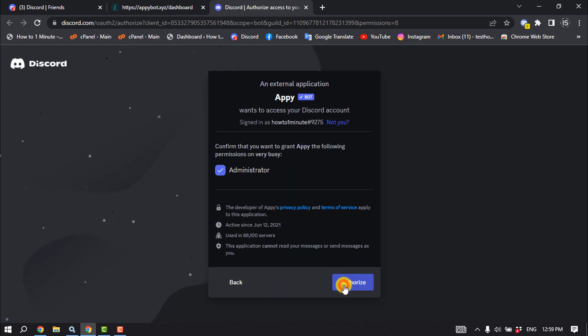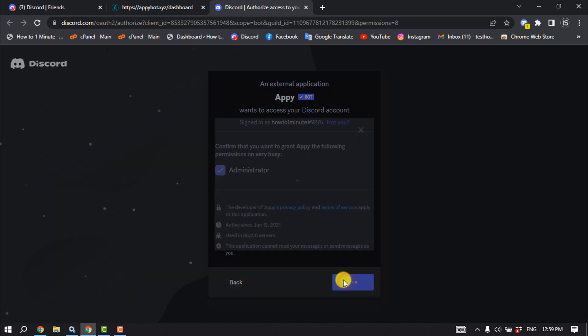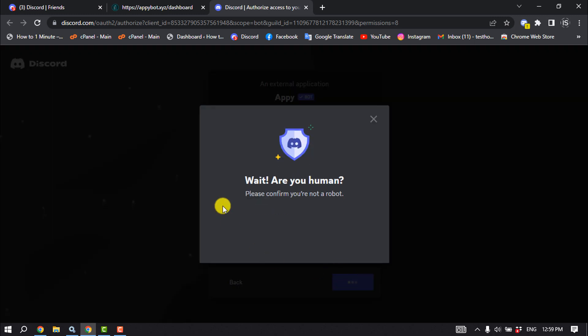Continue, authorize, ensure that you are not a robot.